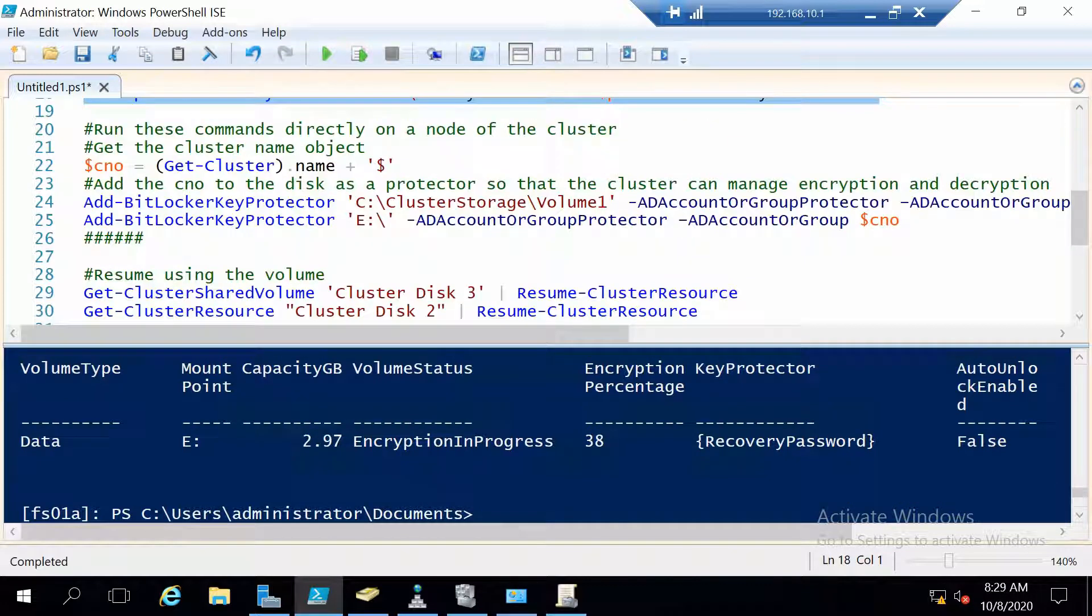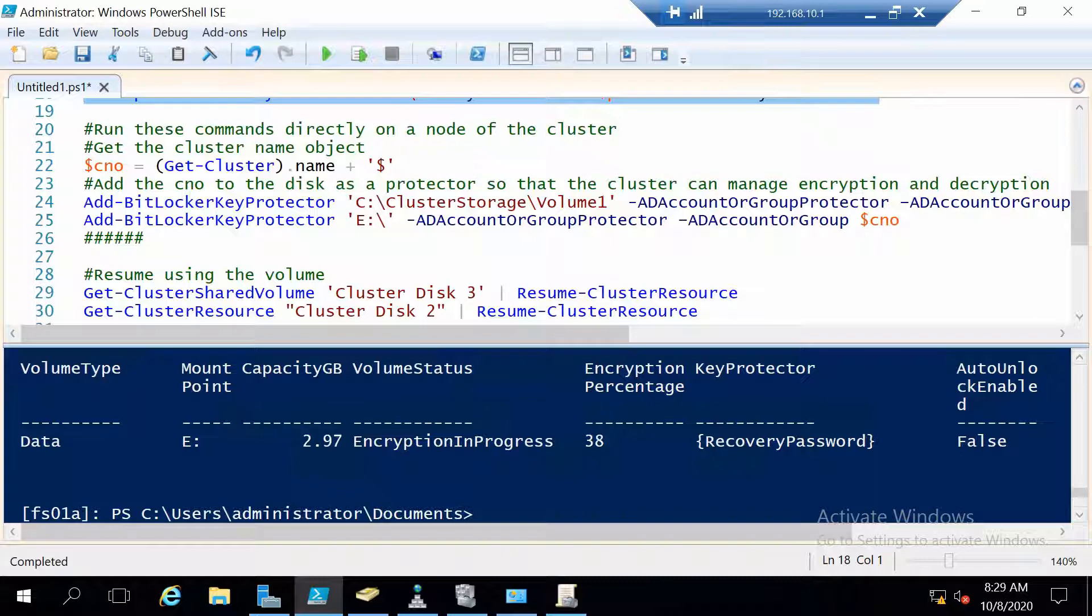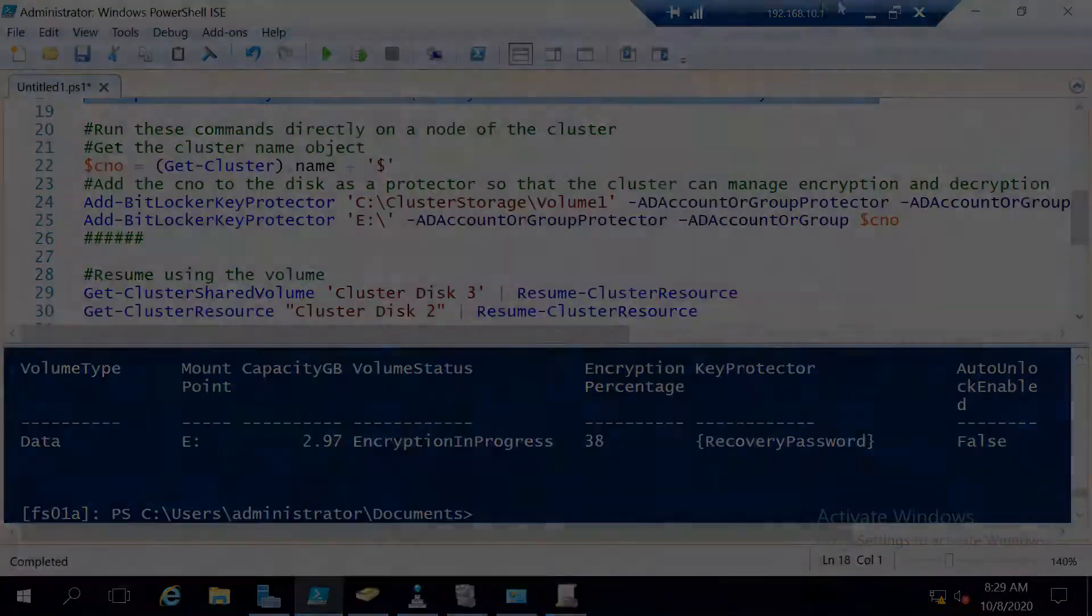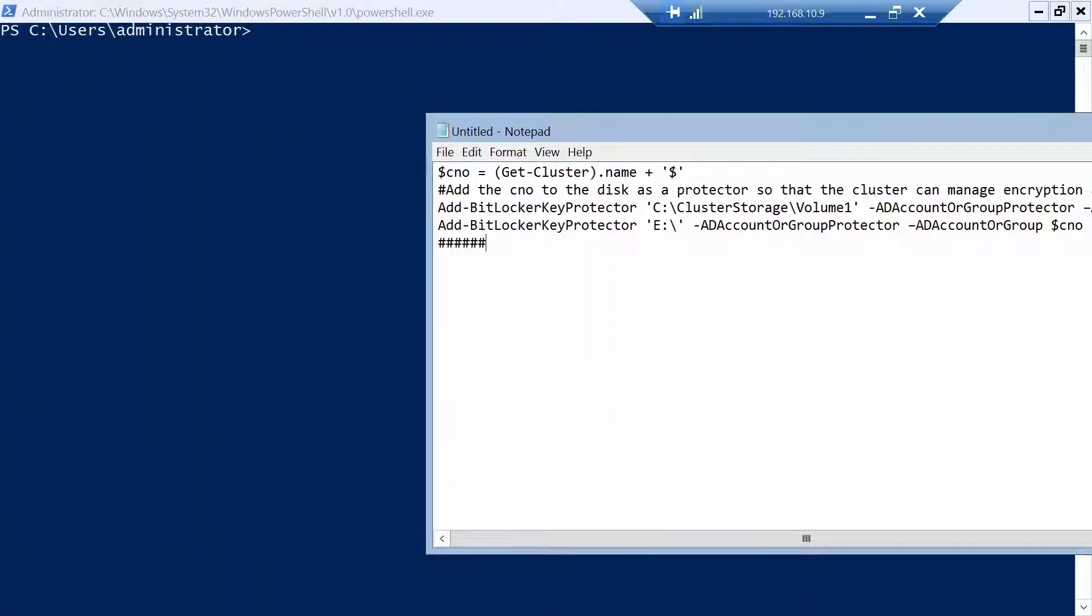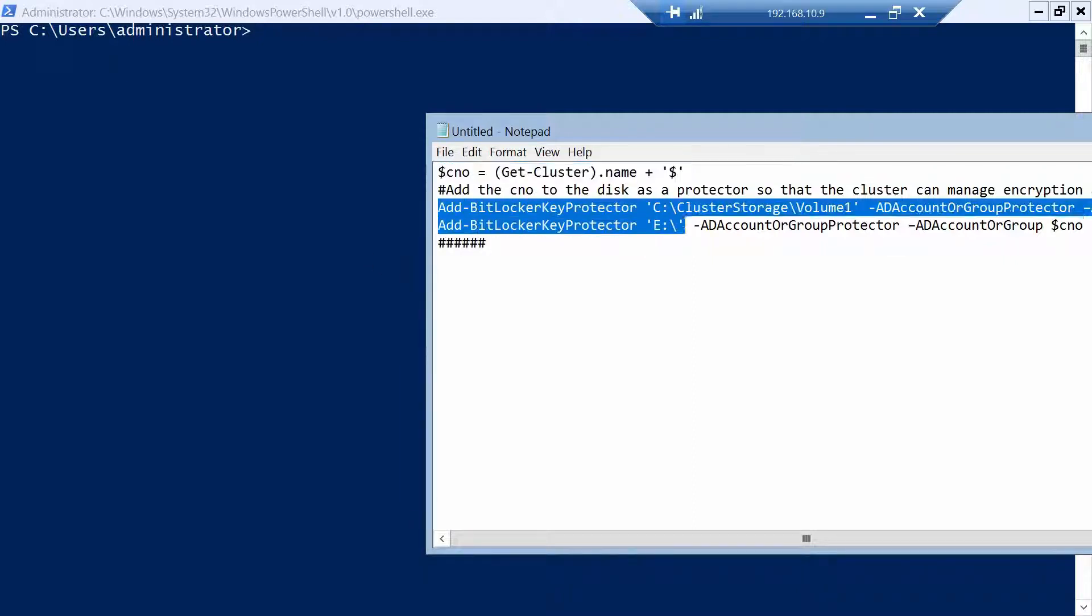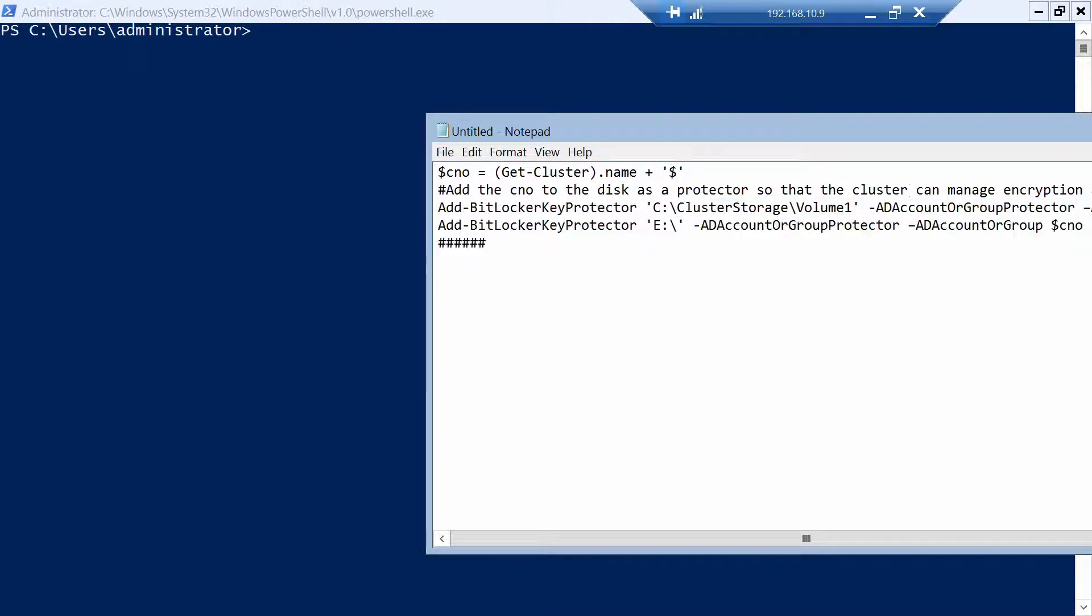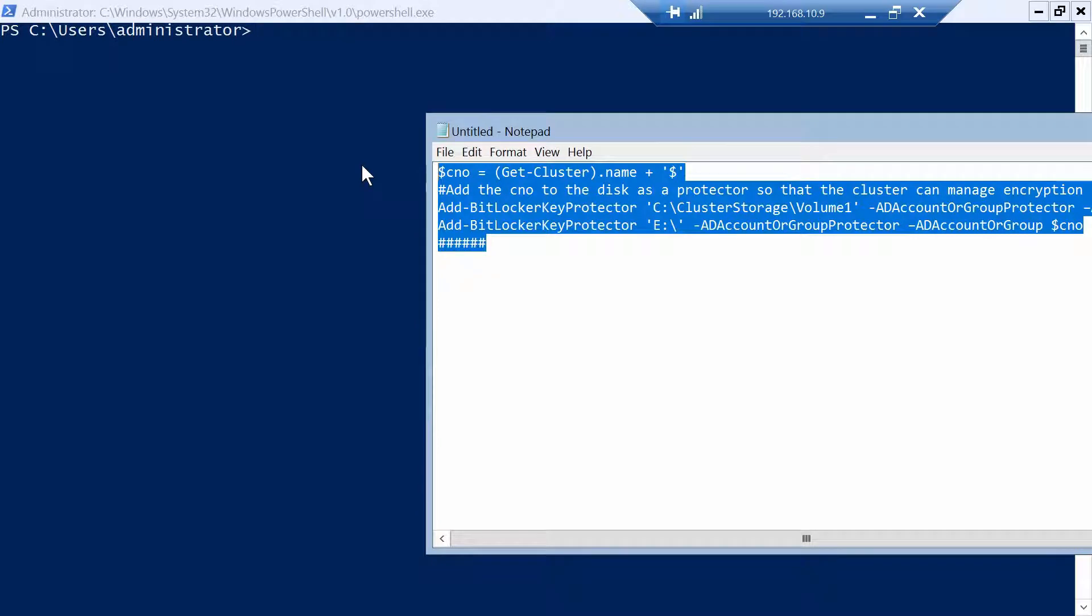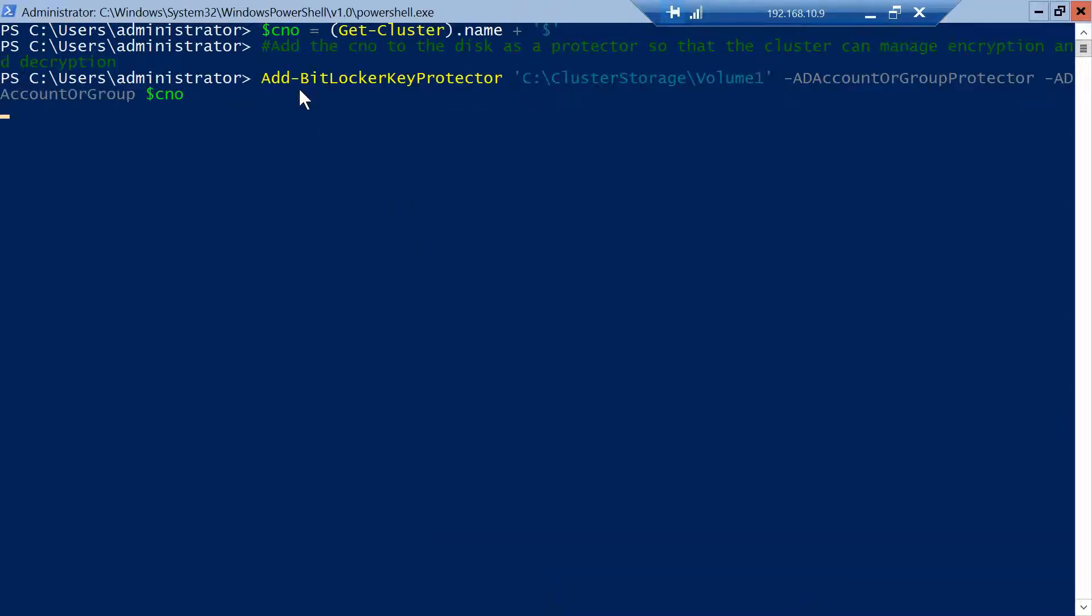The next set of commands will be run directly on one of the cluster nodes and these commands are used to let the cluster object get the recovery keys from Active Directory and decrypt the disks itself. So we don't, when we restart the server we will not need to do anything. So I will jump on my FSO1A server and run these commands. Okay, so the first command will actually form the cluster object name and then the next two commands will let it access the recovery key for both disks. I'll run the three commands one after the other.